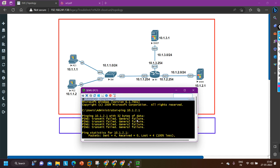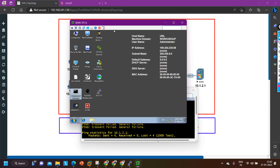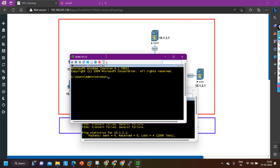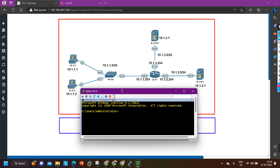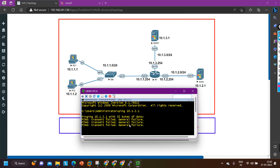Now I will try to ping my default gateway, because I am not able to ping the outside server. Let me verify from PC number 2 as well. From PC2 I am going to ping 10.1.2.1. Yes, you can see — general fail. I am not able to ping the outside server from PC1 as well as PC2.